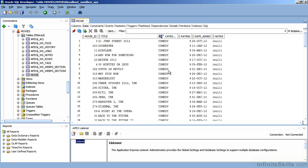Those PL SQL pieces of code will be used to drive Application Express and display the information to the end user through the browser. When we create a workspace, we have to define an end user in the database that's going to hold all of those different PL SQL pieces of code. In this case, we're going to create it inside the movie schema.